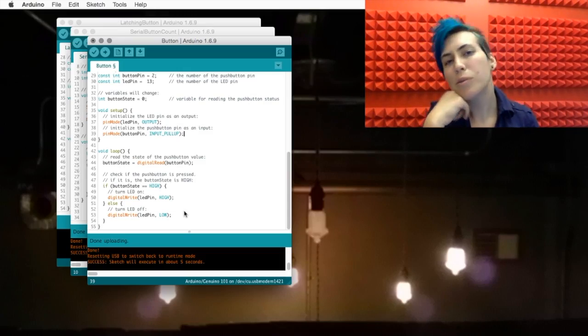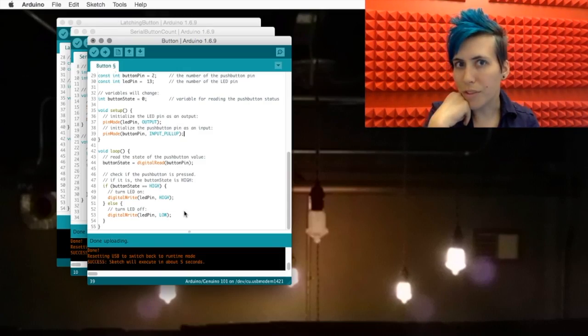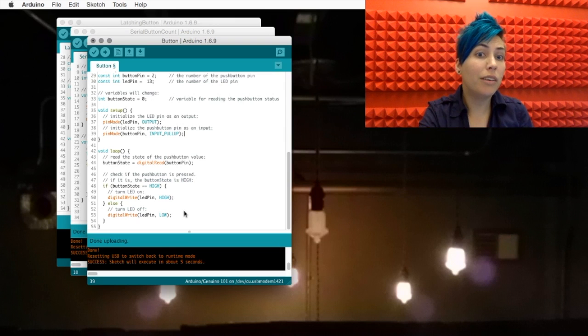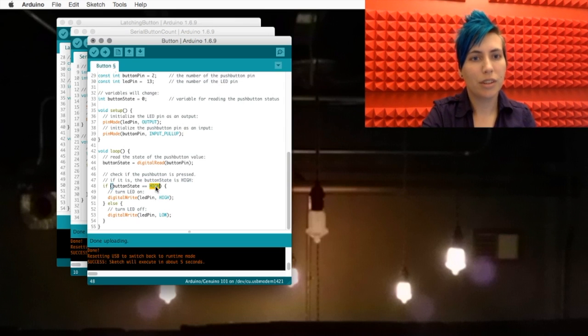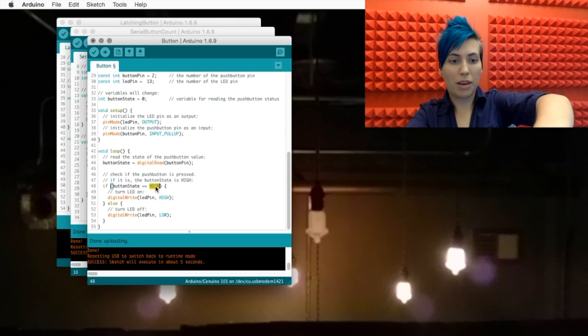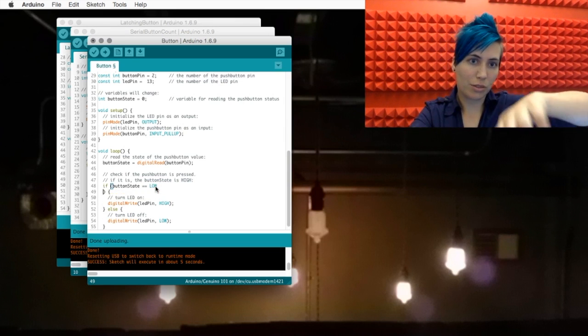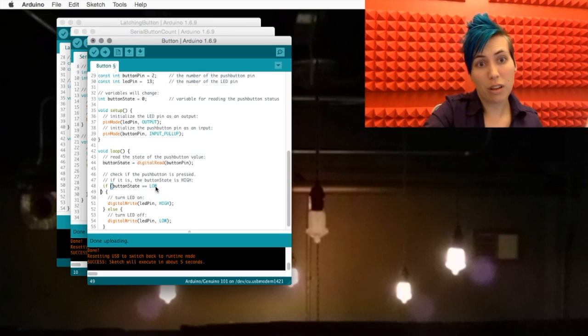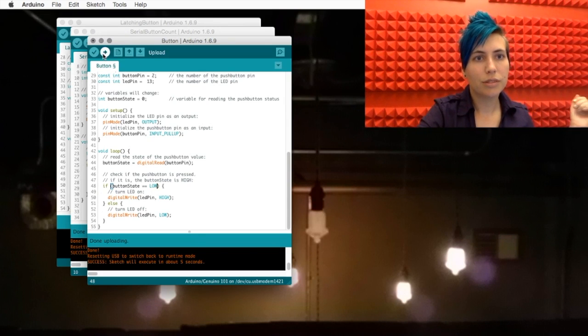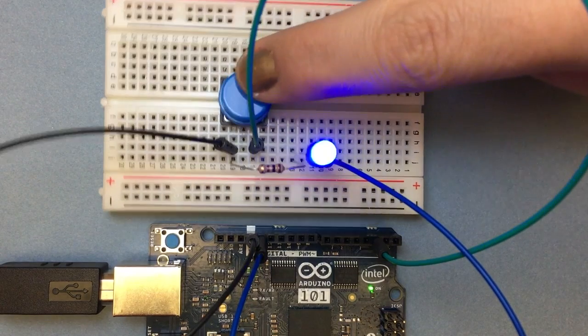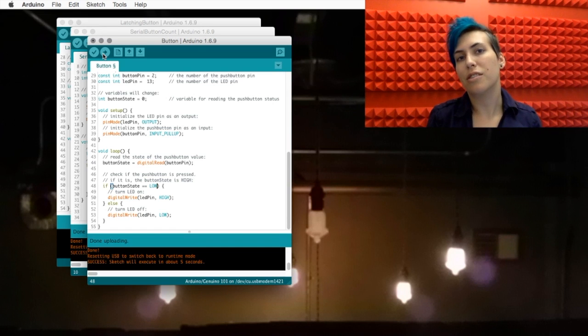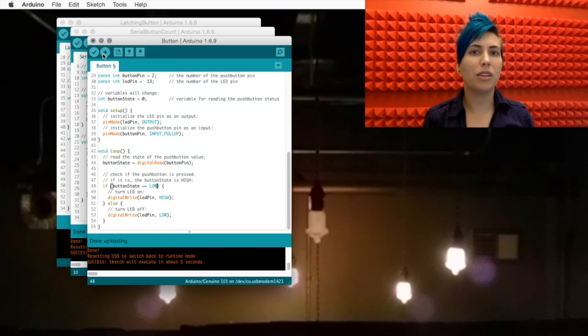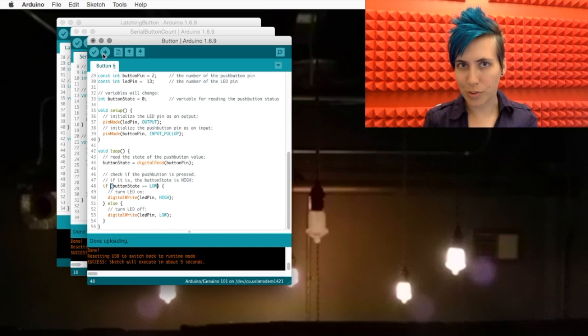Now there's a couple ways that we can make this more efficient. If we want, obviously we can switch around the behaviors by changing this to if the button is low. We can also modify the code so that it's a little bit less clear, but it runs a little more smoothly.